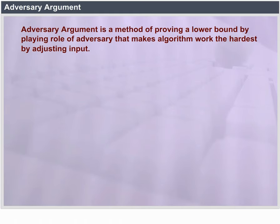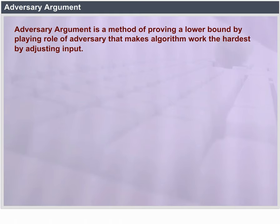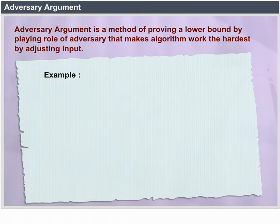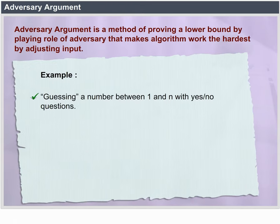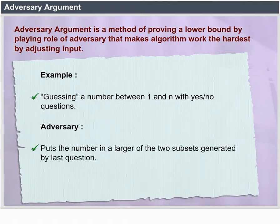Adversary Argument is a method of proving a lower bound by playing the role of an adversary that makes an algorithm work the hardest by adjusting input. For example, guessing a number between 1 and n with yes or no questions. The adversary puts the number in the larger of the two subsets generated by the last question.